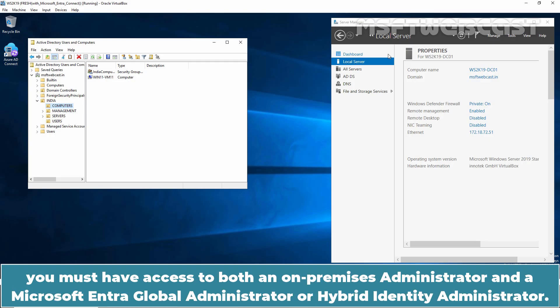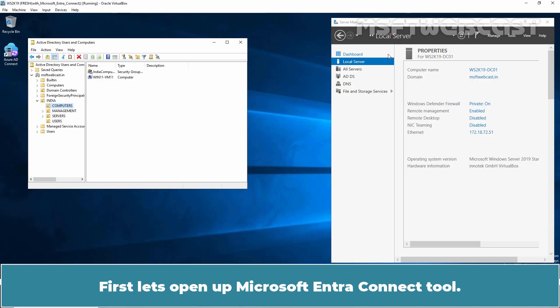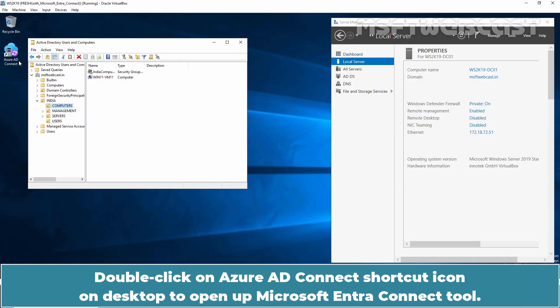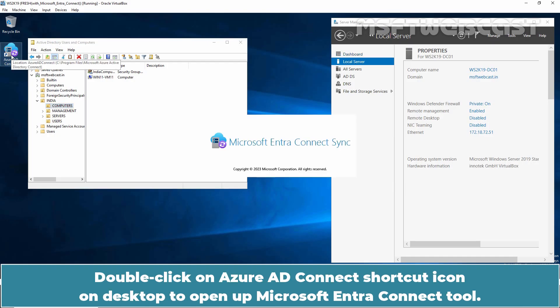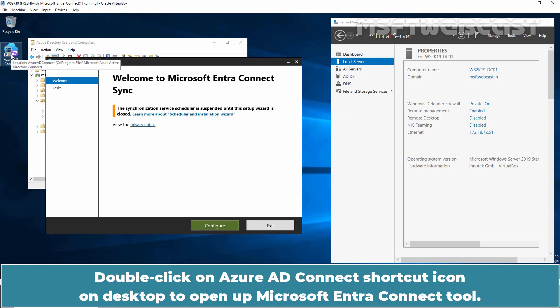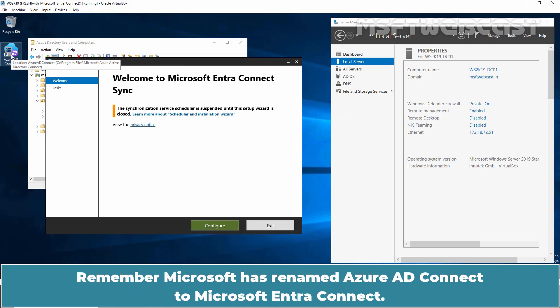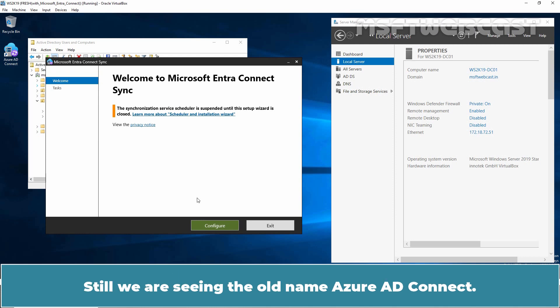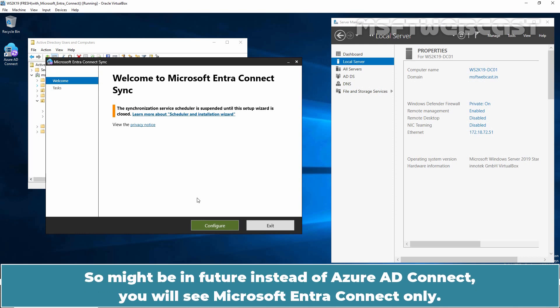To perform these steps, you must have access to both an on-premises Administrator and a Microsoft Entra Global Administrator or Hybrid Identity Administrator. First, let's open up Microsoft Entra Connect by double-clicking the Azure AD Connect shortcut icon on the desktop. Remember, Microsoft has renamed Azure AD Connect to Microsoft Entra Connect — we are still seeing the old name Azure AD Connect, but in the future you will likely see Microsoft Entra Connect only.